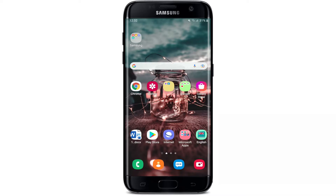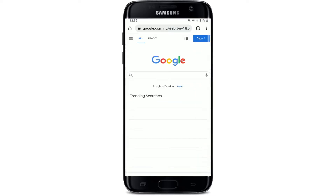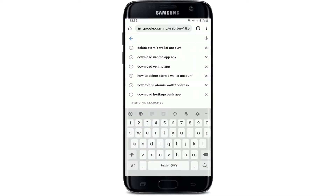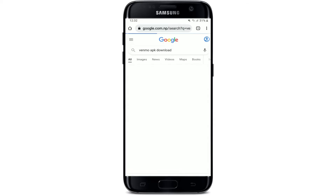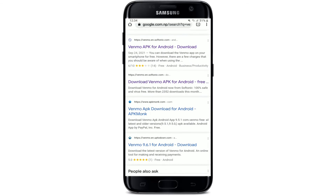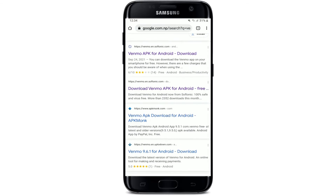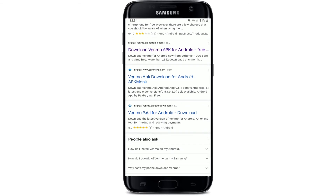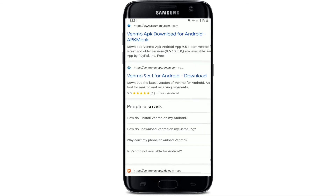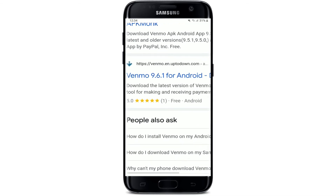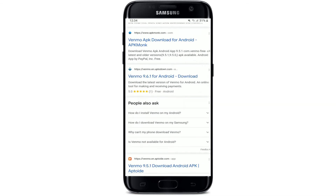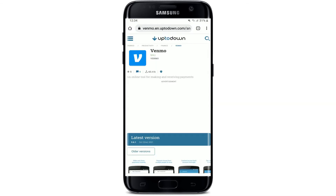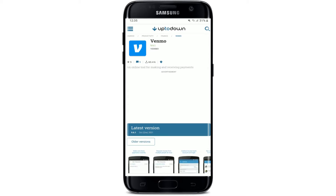Start off by opening up your web browser. In the search box, type in 'Venmo APK download' and search. In the search results, you can go ahead and tap on any one link. In my case, I'm tapping on this link right here, which will take me to uptodown.com.